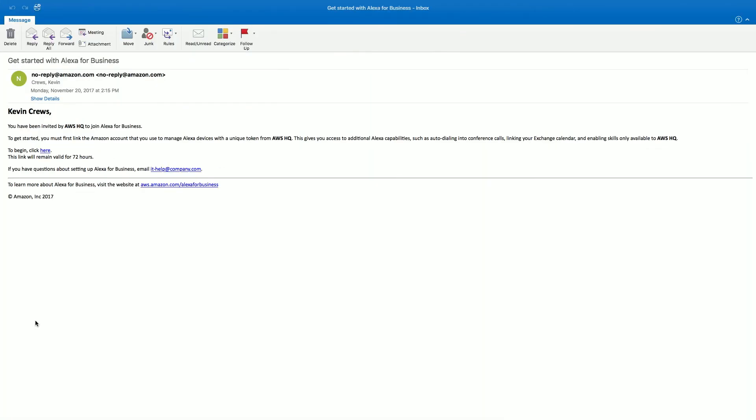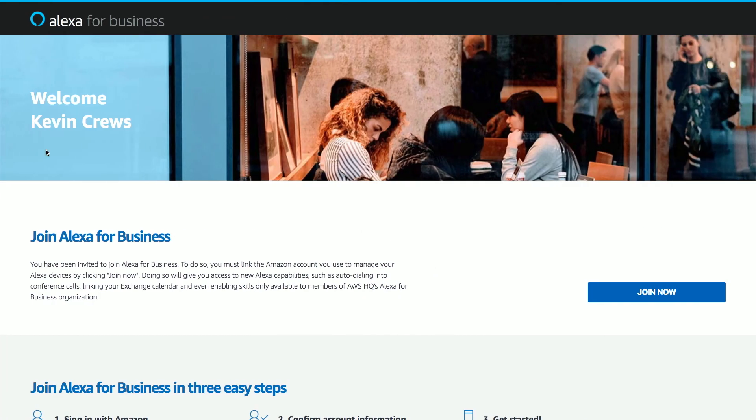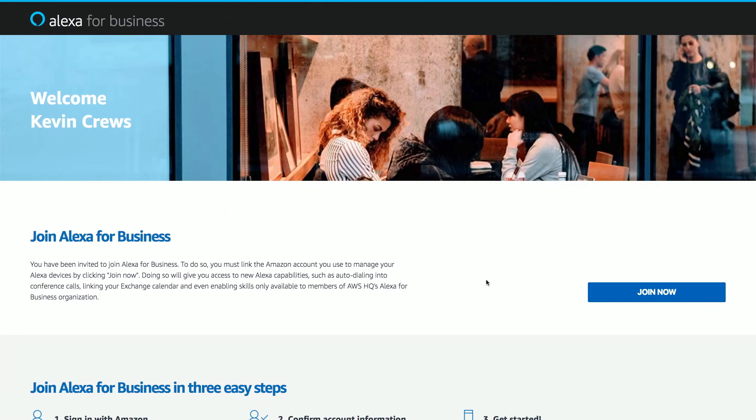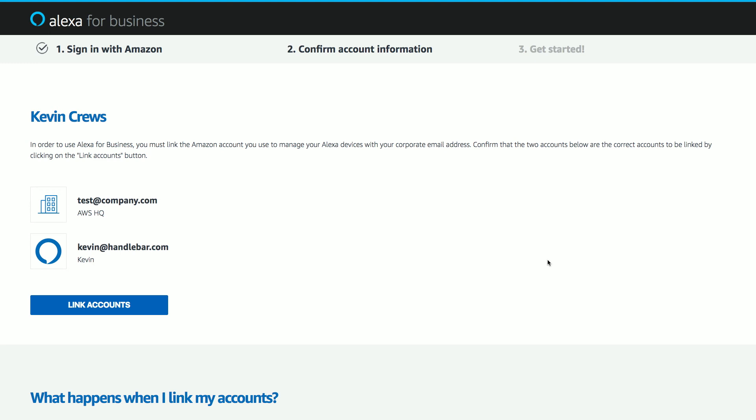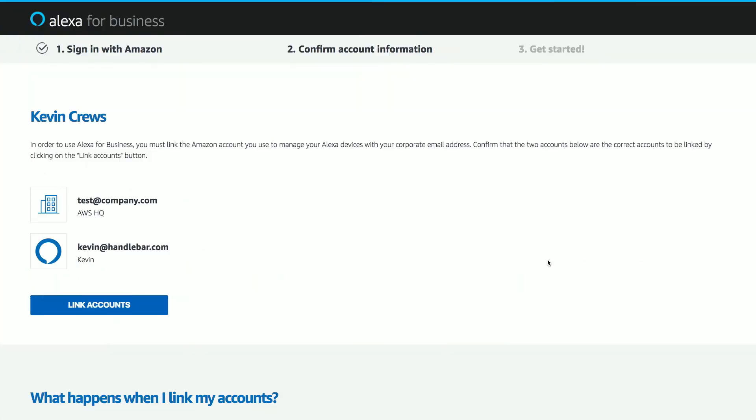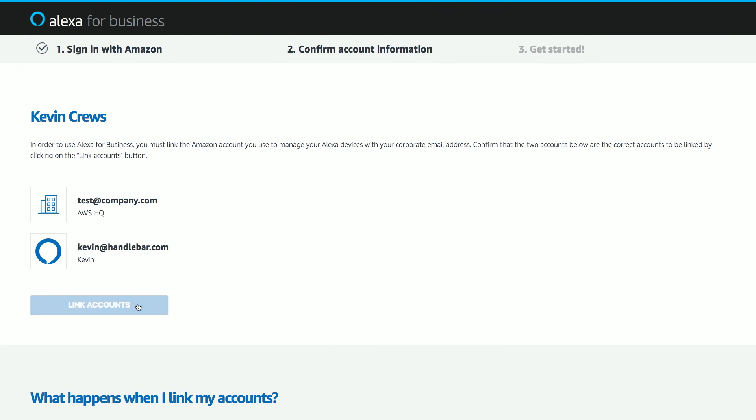Since I invited myself to test this out, which we recommend doing, I'll switch to my email and show that I received an email with a unique token in it. I'll click on this token to get started linking my account to my Alexa for Business organization. We'll click Let's Go. I'll log in with the Amazon account that I use to manage my Alexa devices, and then I'll confirm my account linking. Your users will confirm that they want to link their enterprise email address with the email address that they use for their Amazon account. When I choose Link Accounts, I'll be enrolled in my Alexa for Business organization.